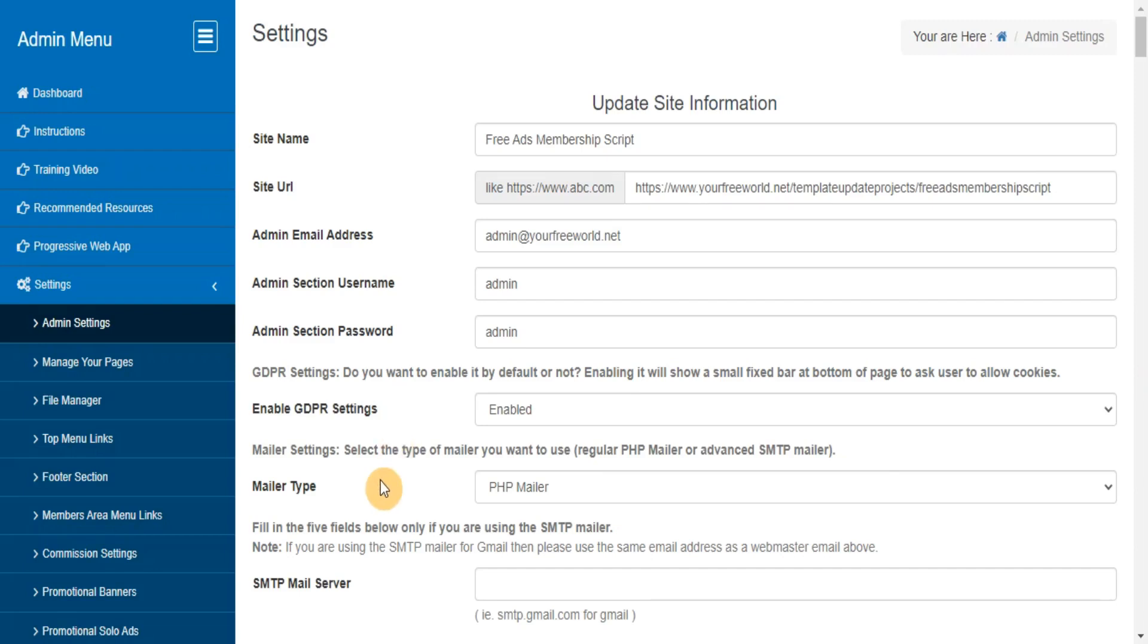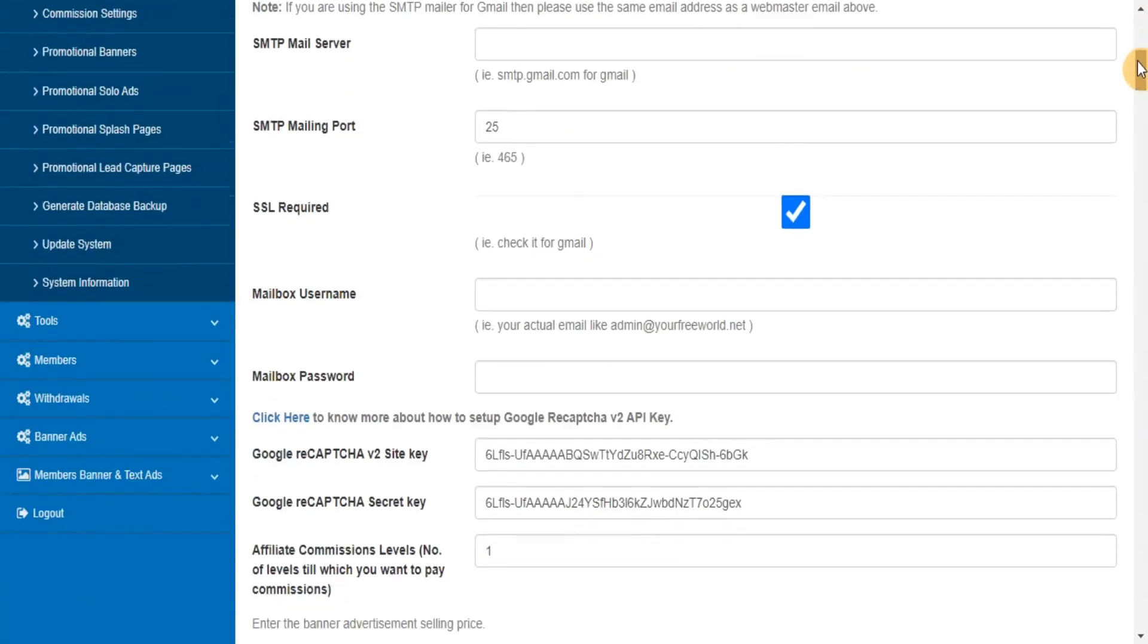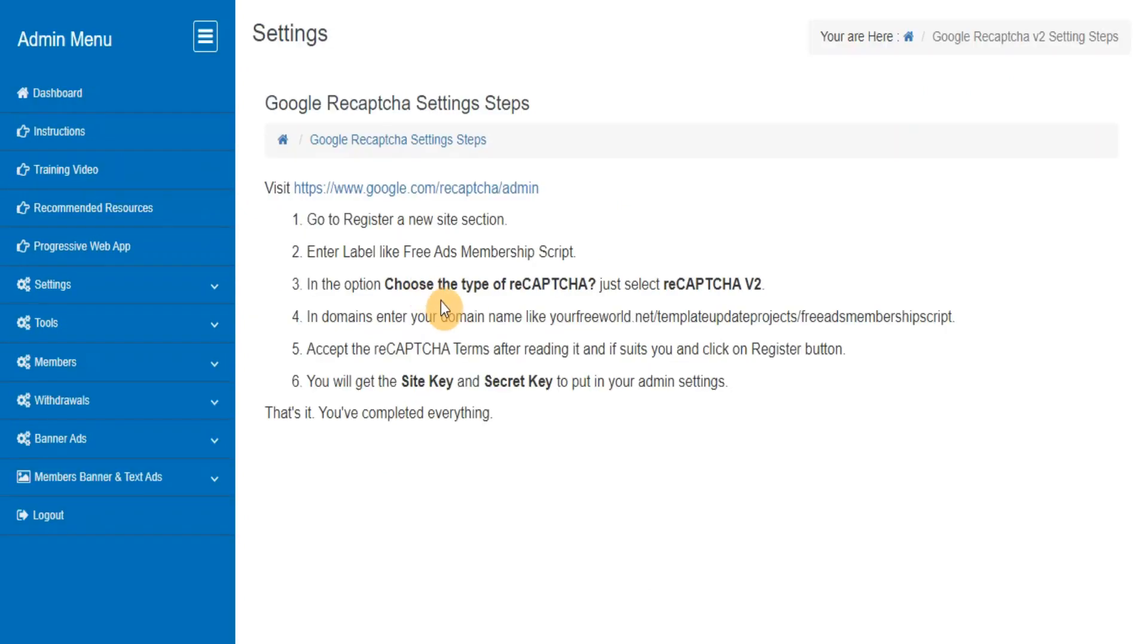Mailer settings. Select the type of mailer you want to use: regular PHP mailer or advanced SMTP mailer. Click here to know more about how to set up Google Recaptcha v2 API key.